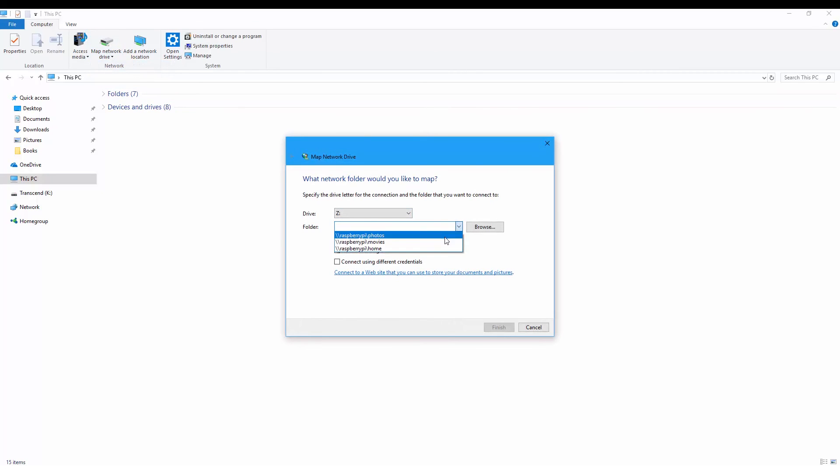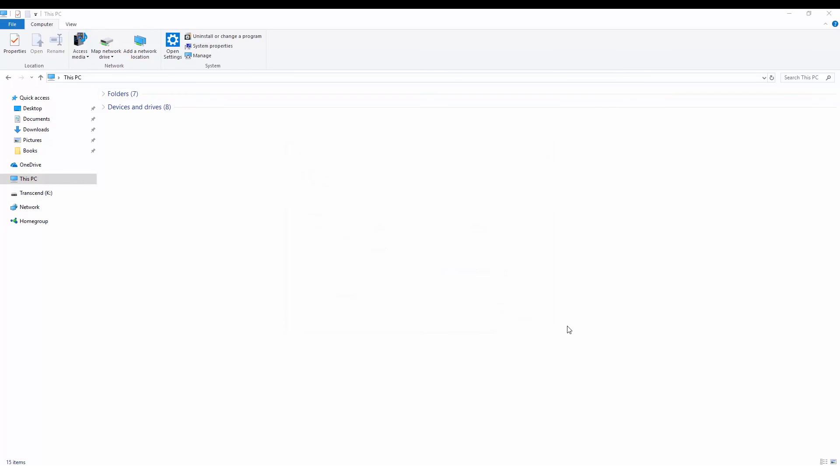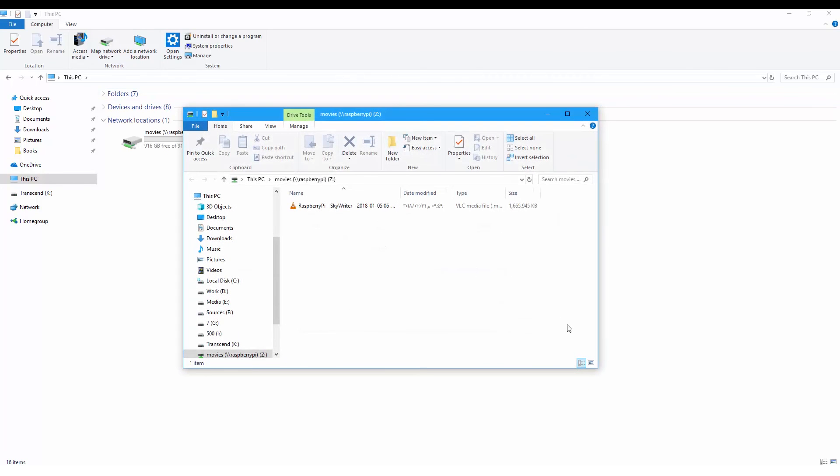Let's map that drive. Click on Map Network Drive, and we will map the movies folder. Finish, and that's it.